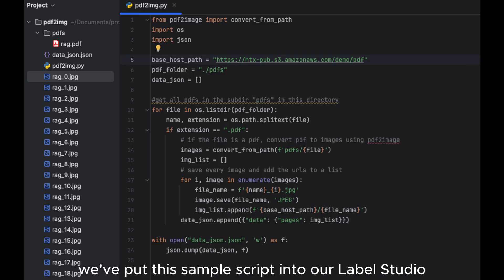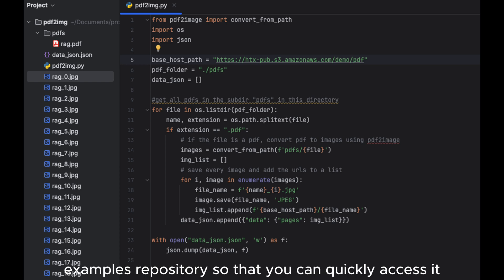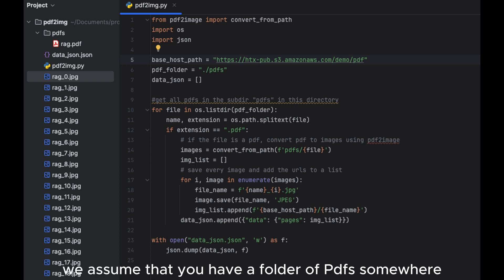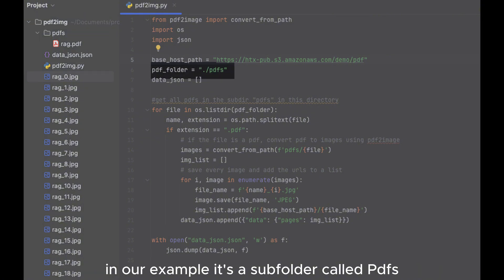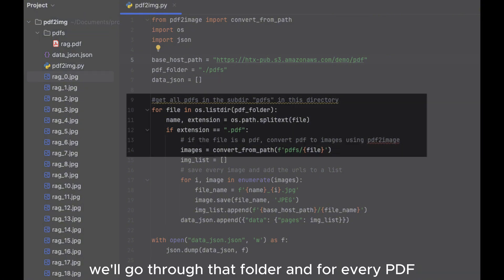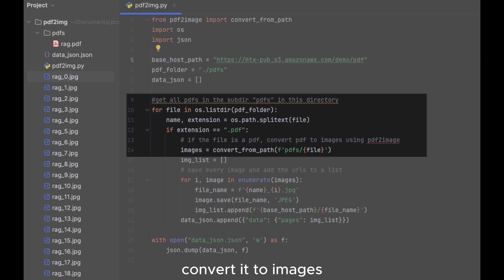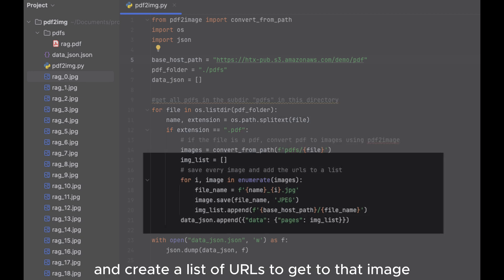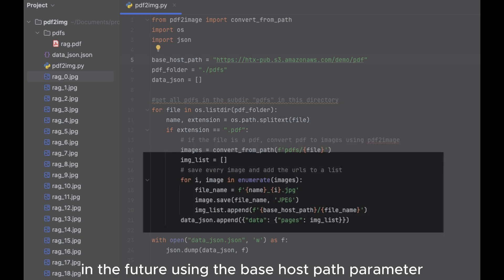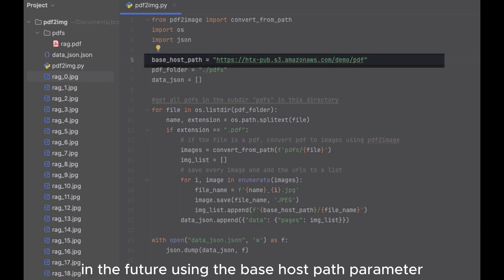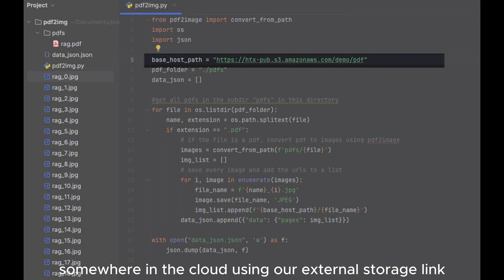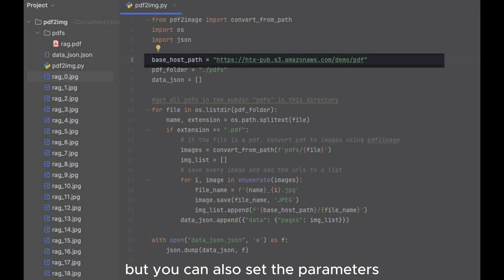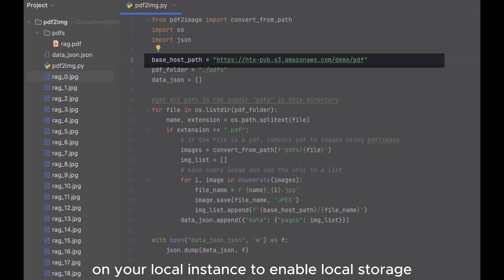We've put this sample script into our Label Studio Examples repository so that you can quickly access it. Essentially, we assume that you have a folder of PDFs somewhere. In our example, it's a subfolder called PDFs. We'll go through that folder and for every PDF, convert it to images and create a list of URLs to get to that image in the future using the based host path parameter. We strongly recommend that you host these images somewhere in the cloud using our external storage link,